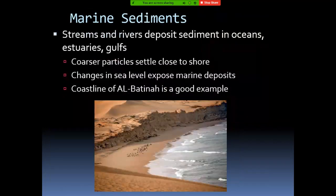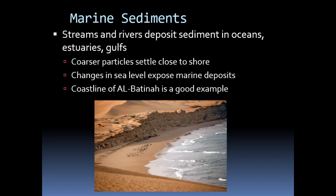Sometimes the sediment can be transported by water and deposited at the ocean side. In this case, we call it marine. The wadi may bring sediment and deposit it here, or waves bring material and deposit it at the shore. The most common characteristic is that coarser particles are deposited closer to the shoreline, while finer particles are carried farther by water. This is also an example of what you can find in the Batinah region.